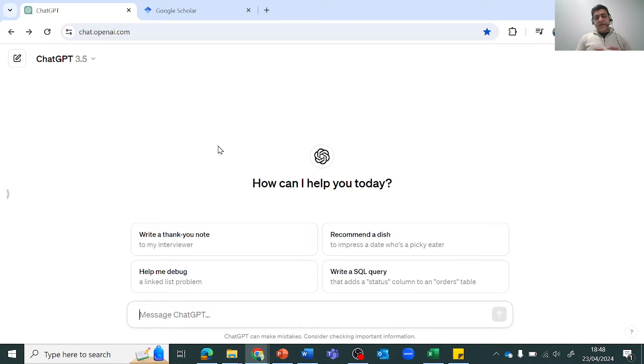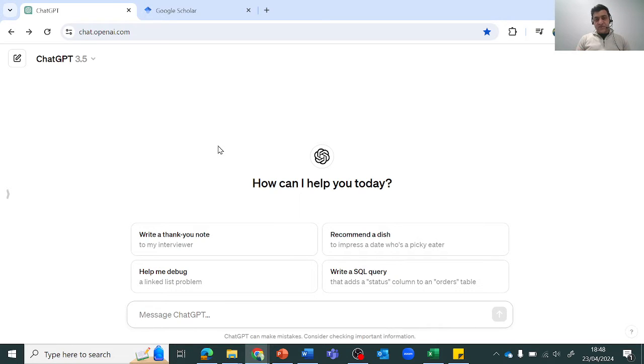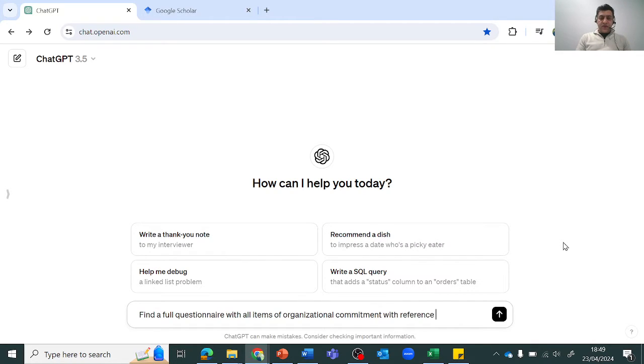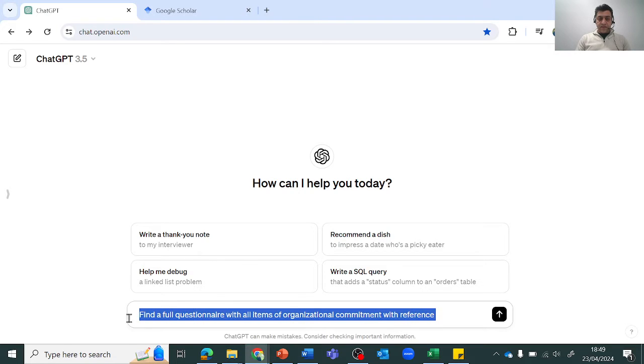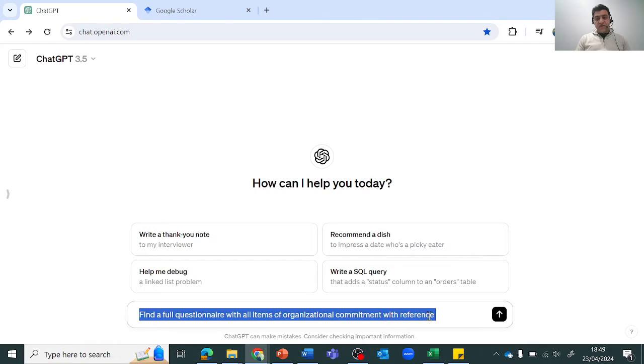So it's important that you ask it a very good question. For example, if I need my questionnaire or the items of a variable which is organizational commitment, what I'll type in ChatGPT is: find a full questionnaire with all items of organizational commitment with reference.